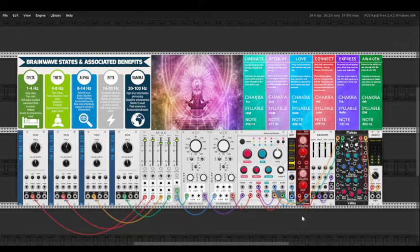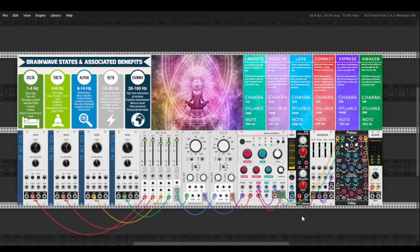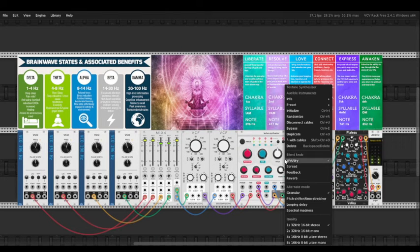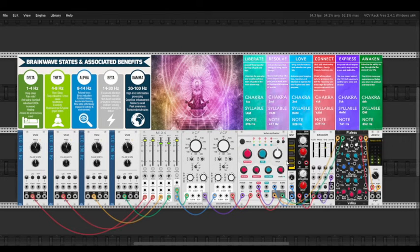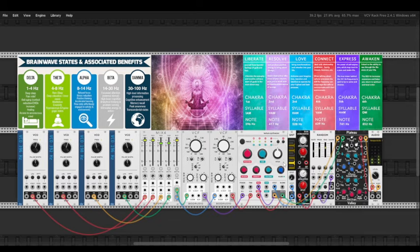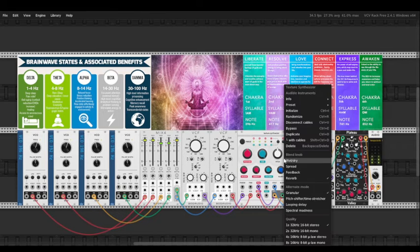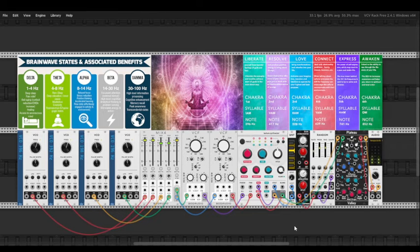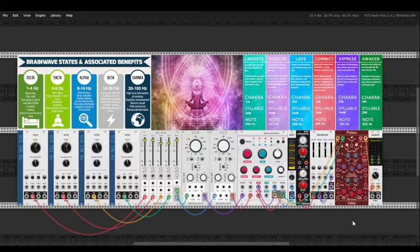Besides the settings you can see on Clouds, spread is 100%, feedback is 25%, and reverb is 100%. I also added Plateau reverb to get an even more lush and soothing sound.